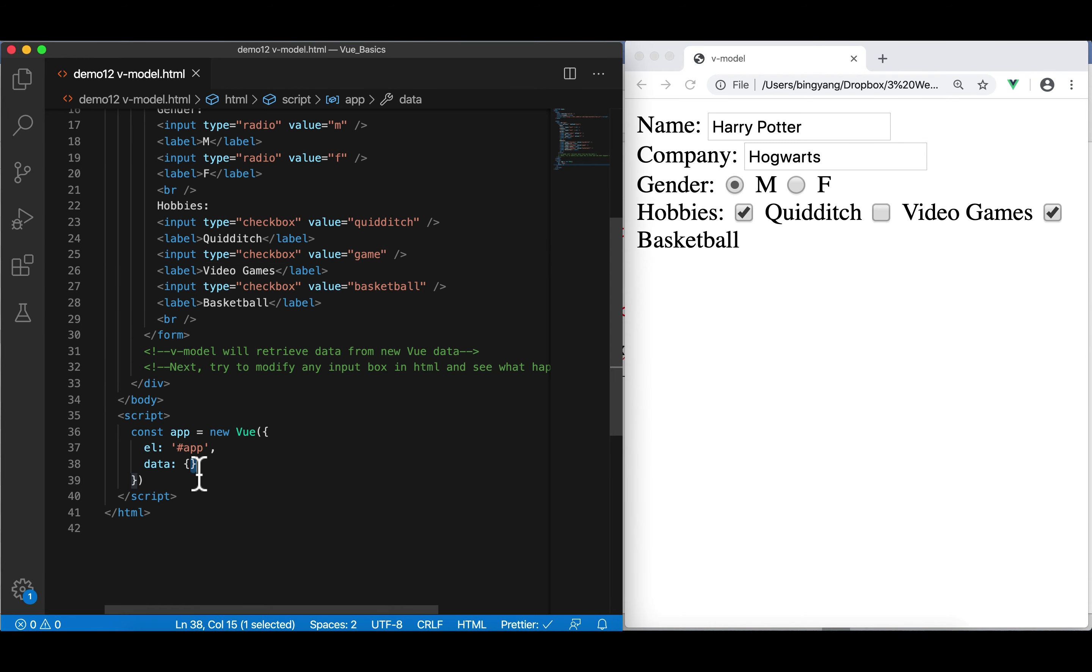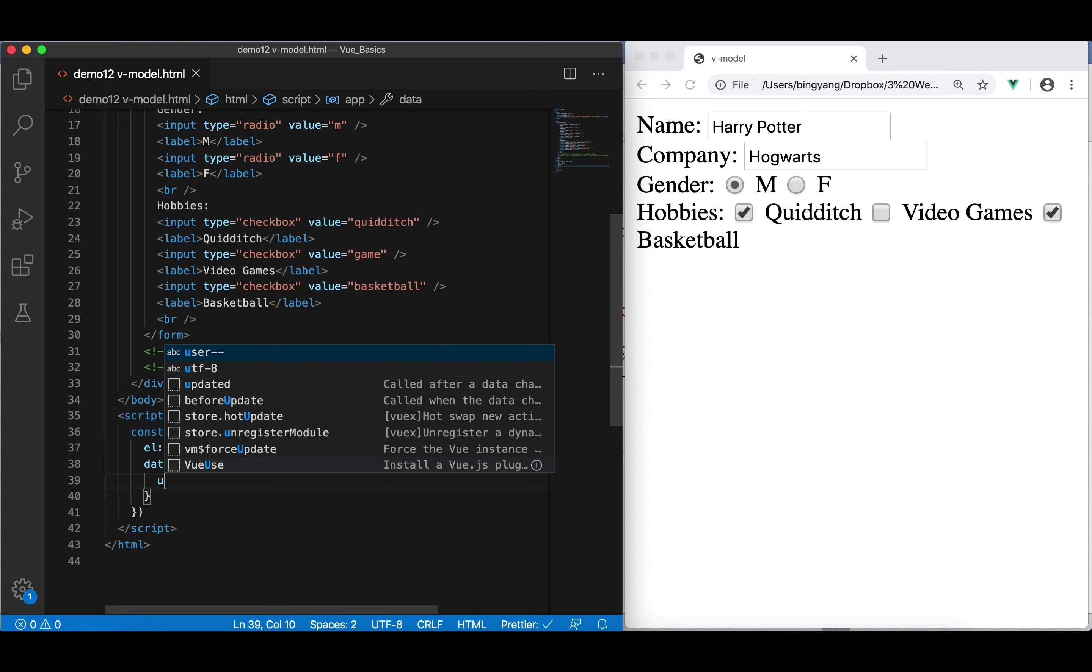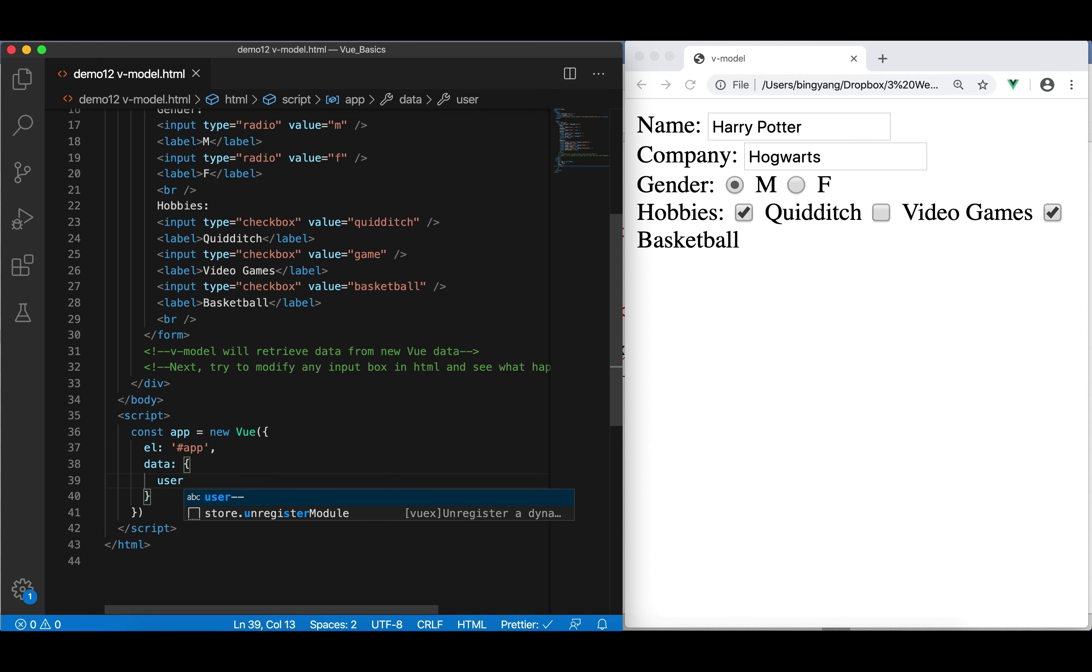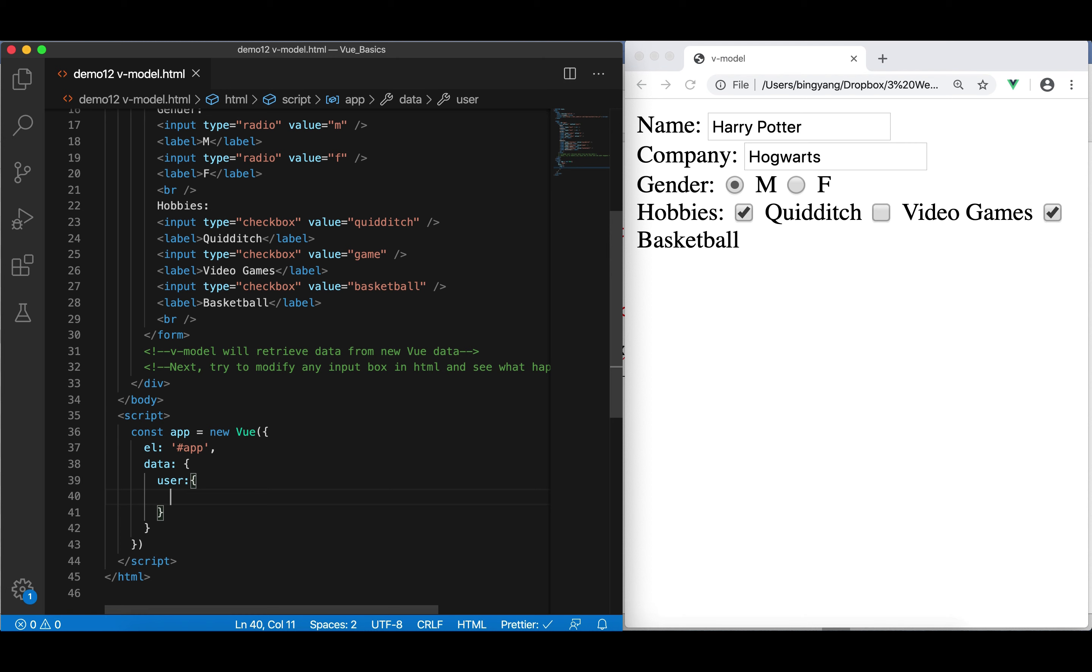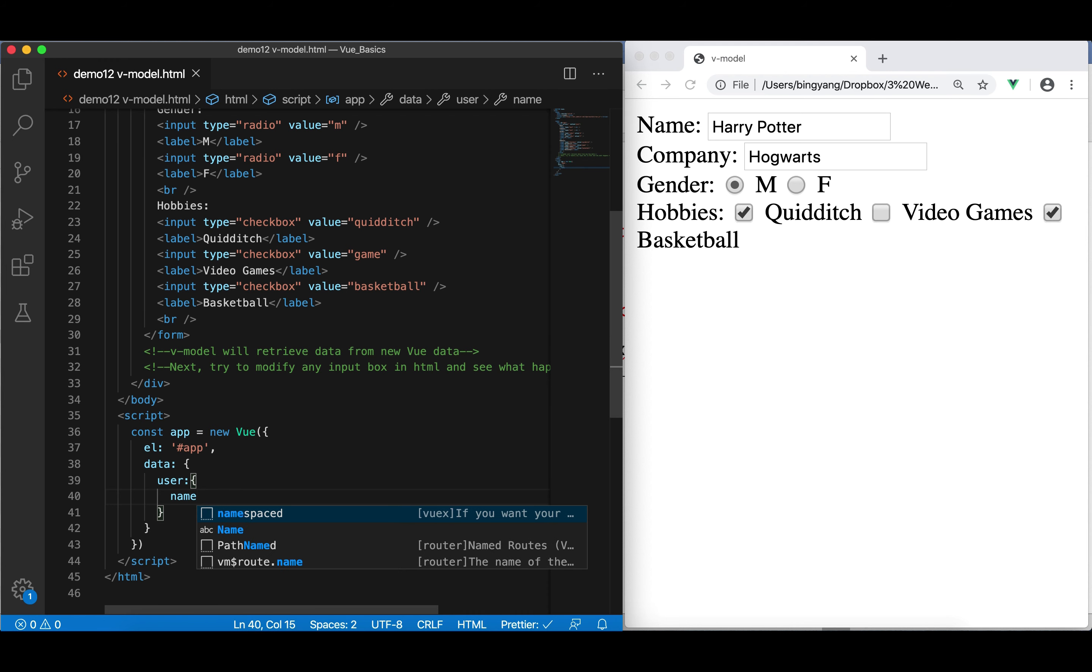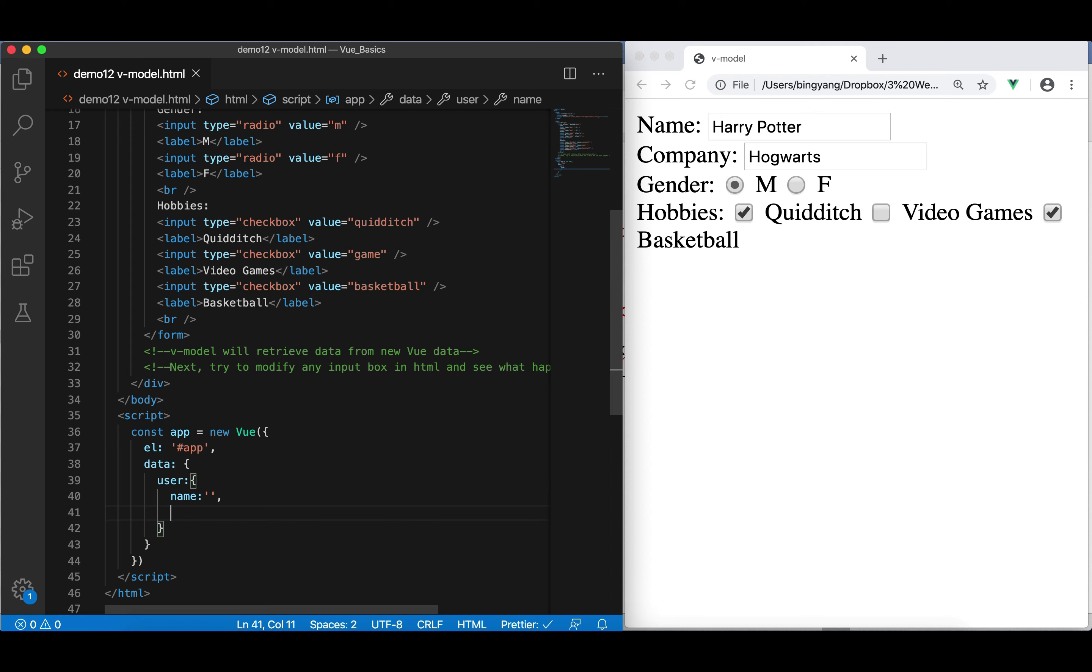Right now, there's no data here. What we can do is, first, let's create a JS object. Let's call it user. And since user has some internal structures, we're going to make user a JS object. In user, we have name. Initially, it can be empty.